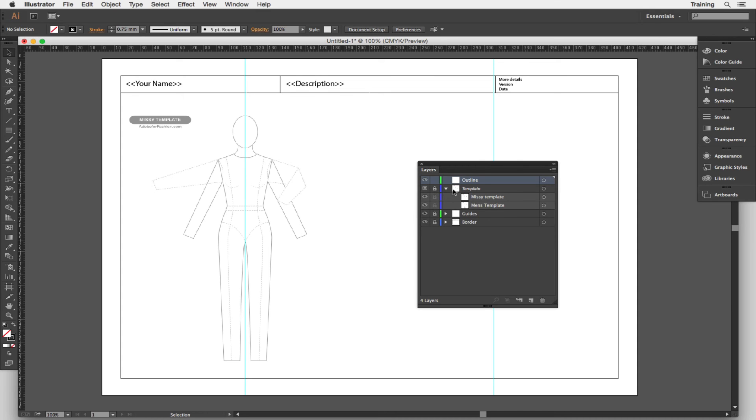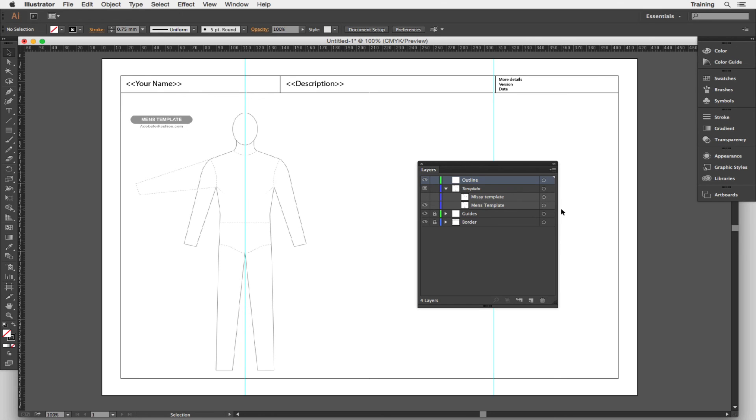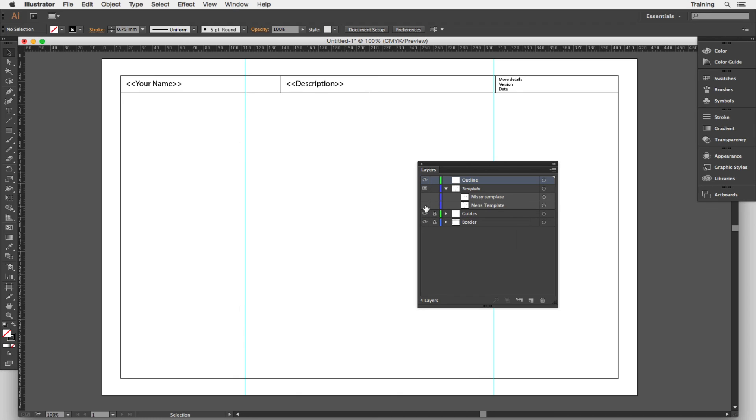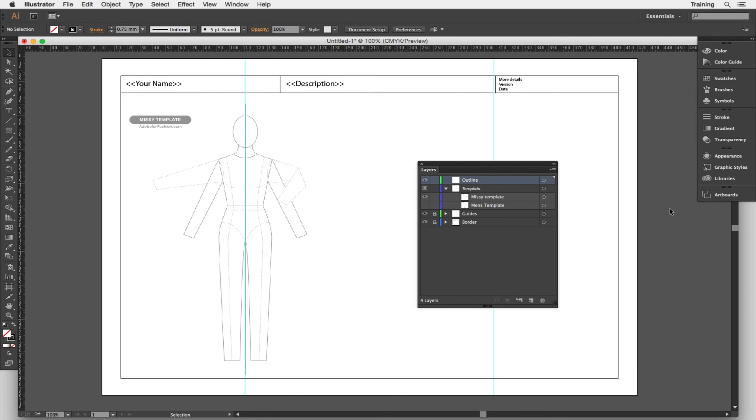Now I can start working with these. Now I want to see the men's template which is underneath the Missy template. So if I just hide the Missy template, the men's one appears. If I click and hide the men's template, nothing there. Click on the Missy template and it's back again.